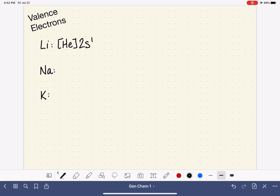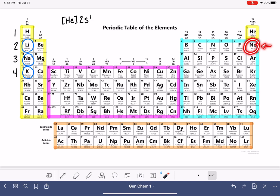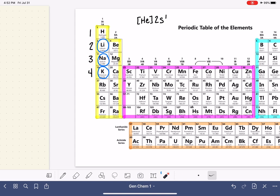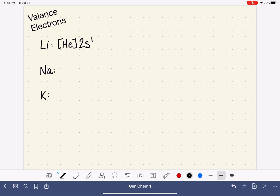Moving on to sodium: we start at sodium and move backwards until we find a noble gas. The last noble gas is neon. Then we turn around and move forward back to sodium. Sodium is in N equals 3, in the first box of the S elements, so this is 3S1. Its electron configuration is neon 3S1.